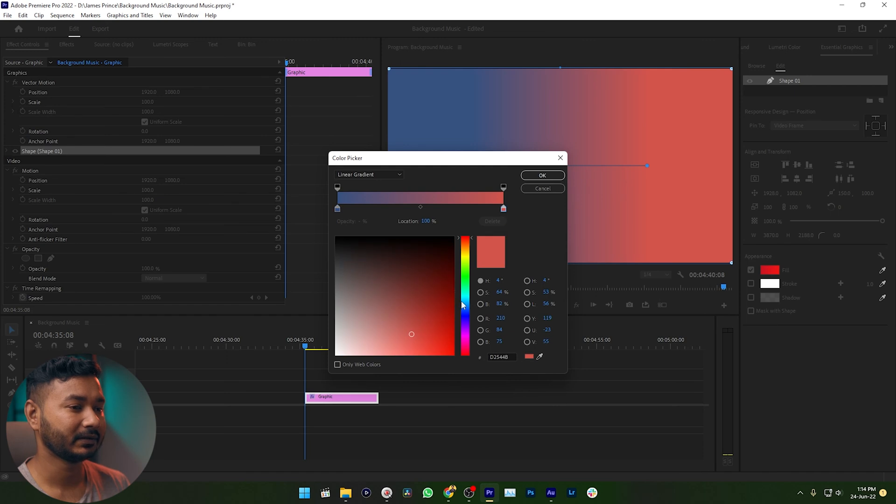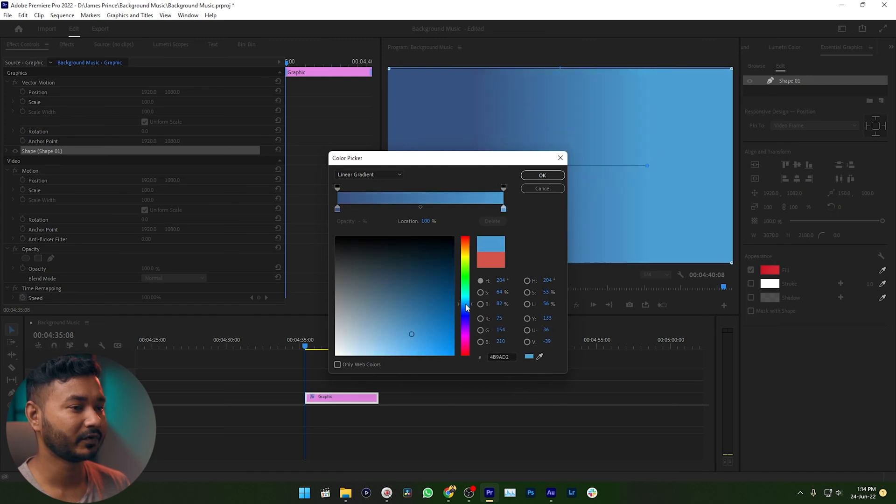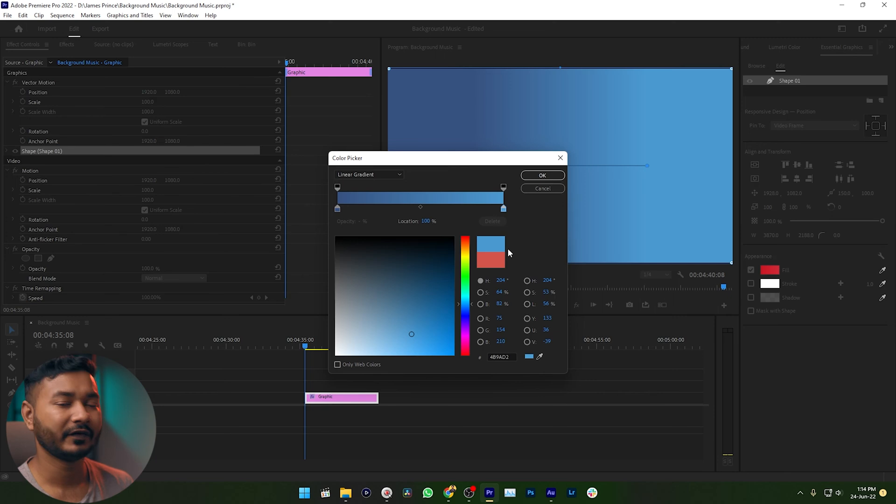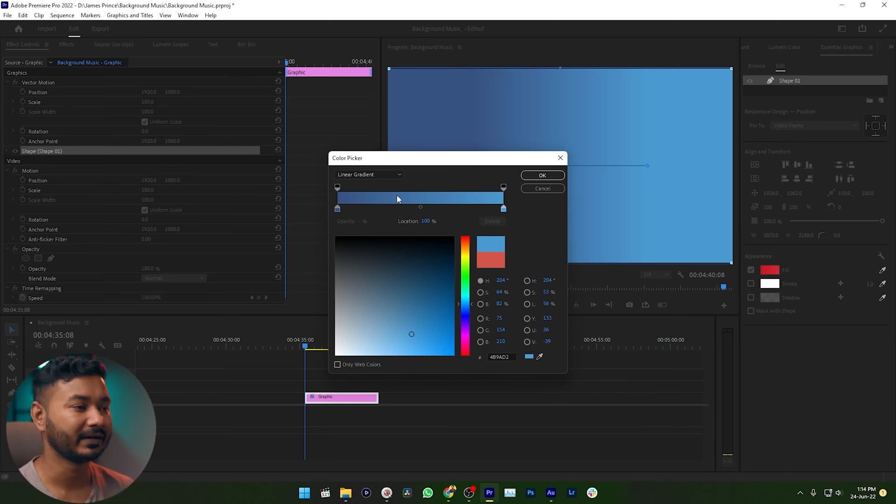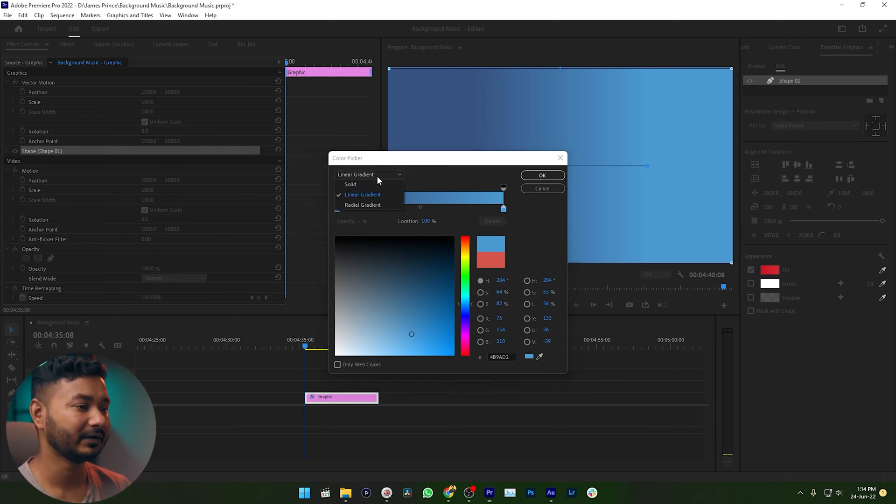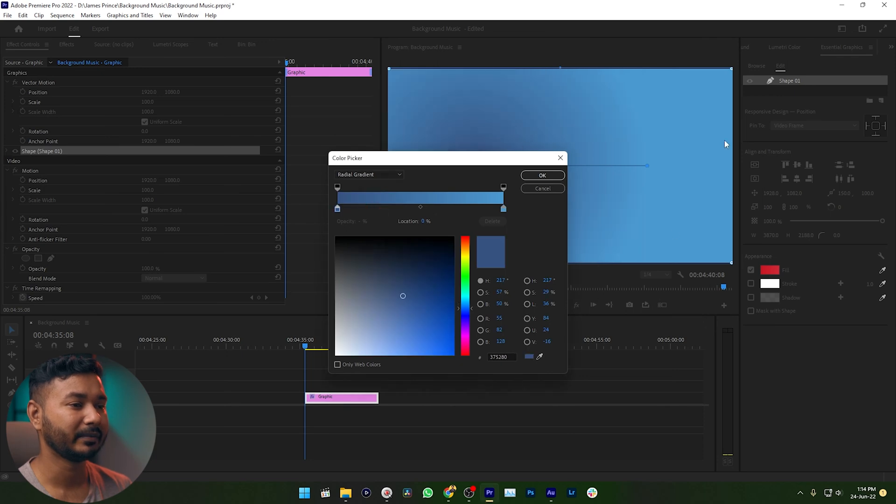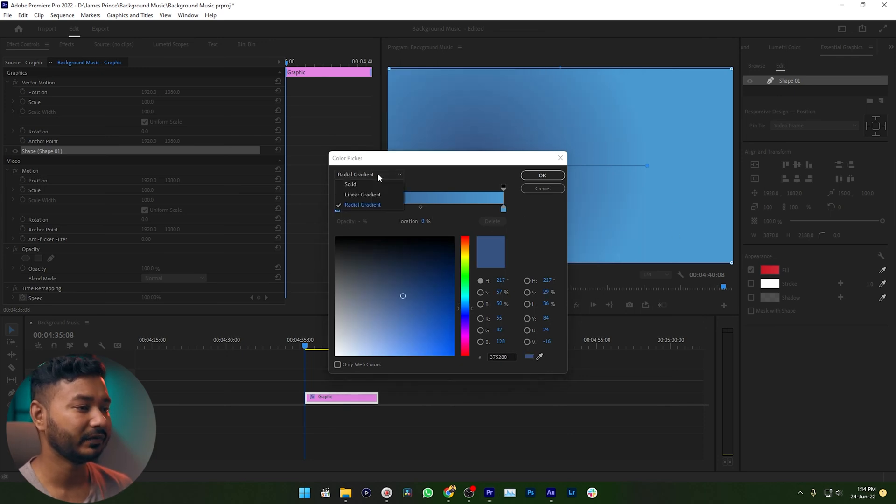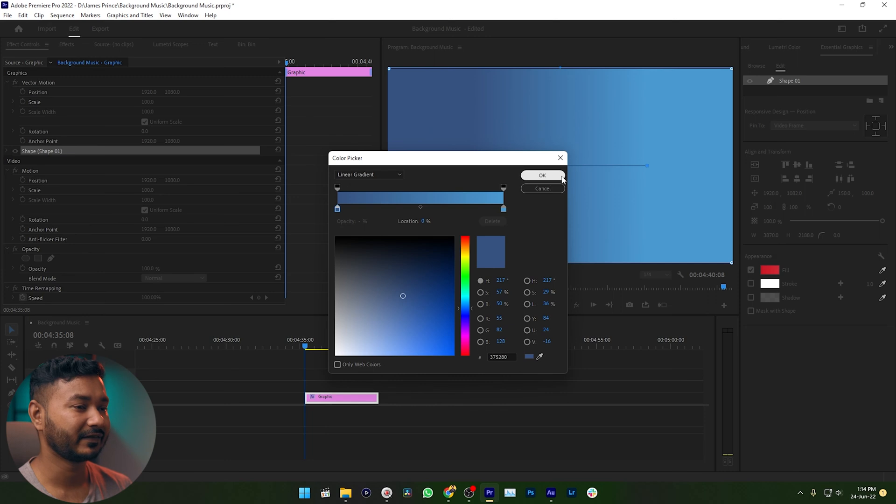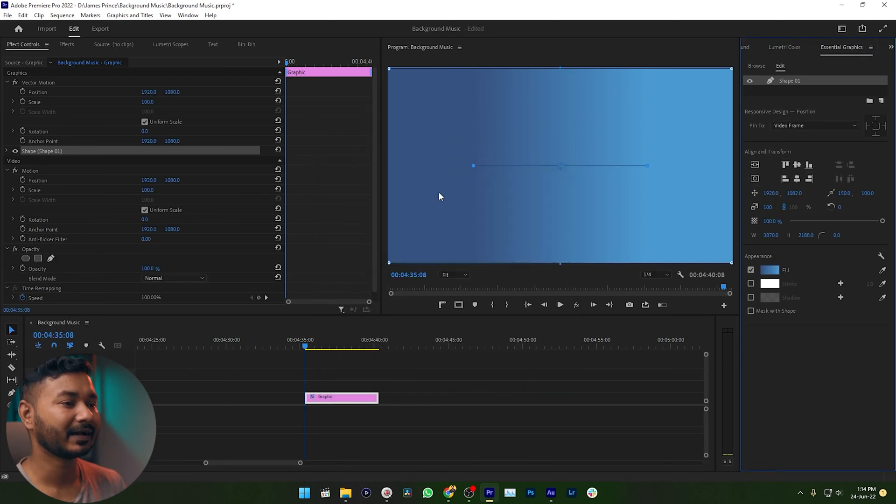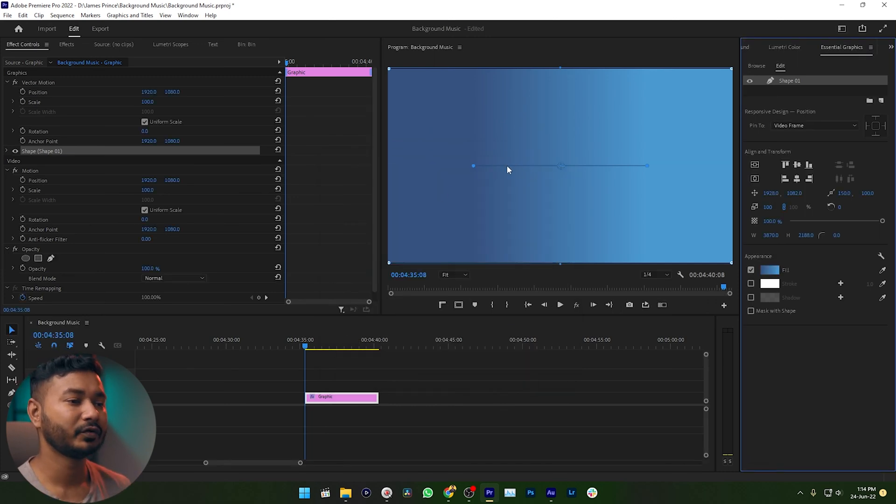If you want to make any radial gradient, you can select radial gradient from this drop-down menu. Then it will make the gradient radial. I will use linear gradient. Then if I select OK, the gradient color has already been applied.